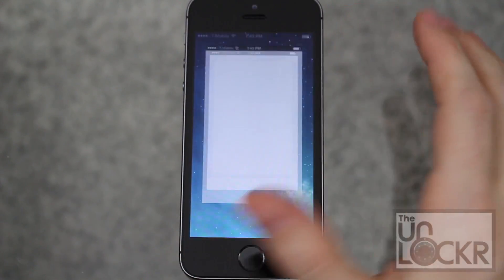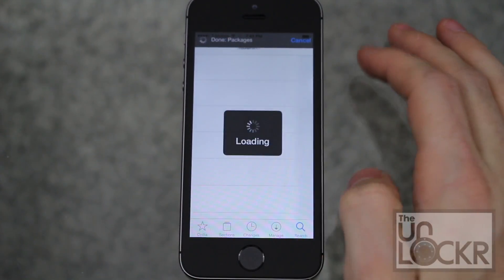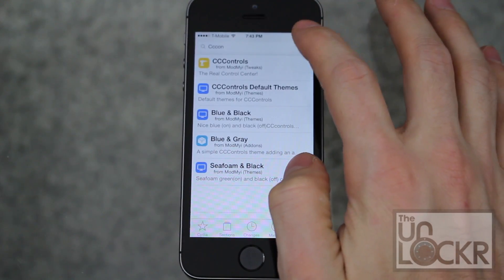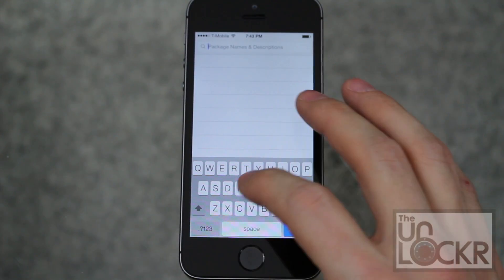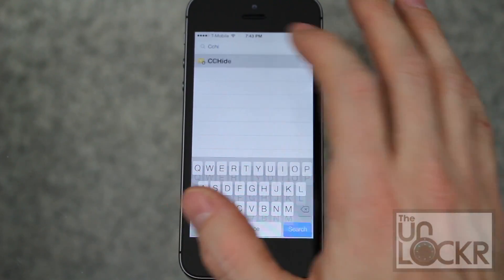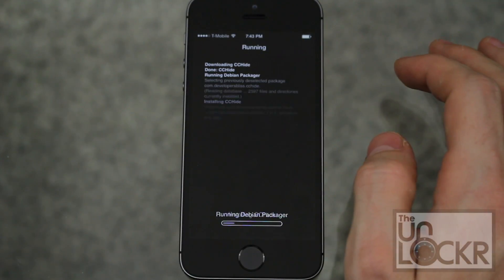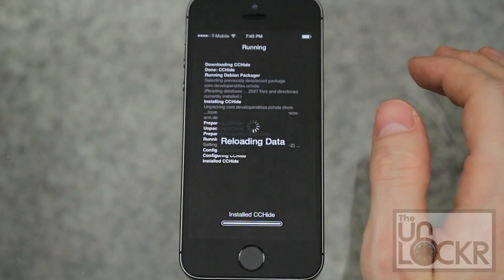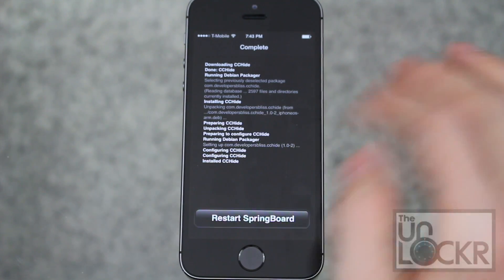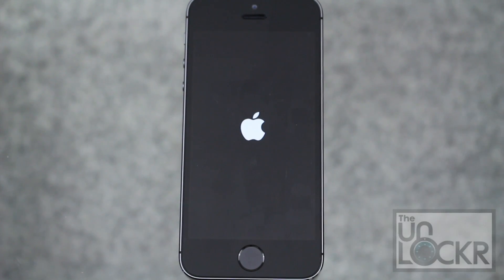First we're going to open Cydia, tap search in the bottom right, and we're going to search for CC Hide. Tap on that, tap install, tap confirm, wait for that to install, hit restart springboard, and wait for that to finish.